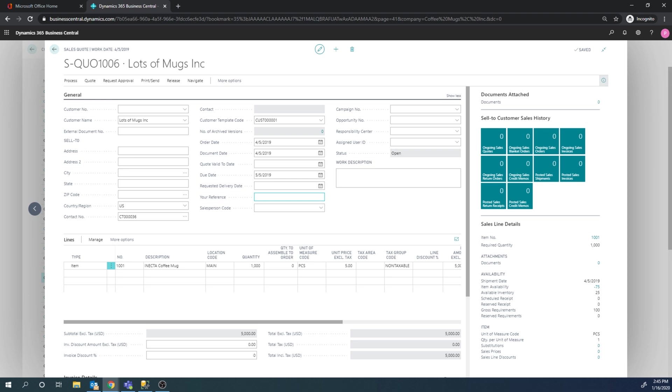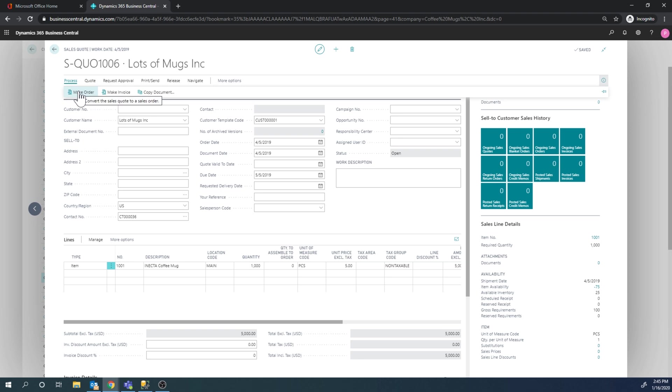Now, let's say that the prospect says, OK, go ahead, I want this order, ship the coffee mug to me. I can then go in here, hit process, make order.